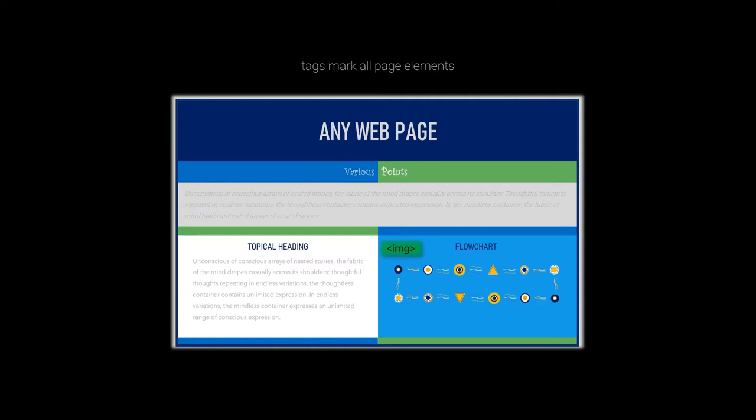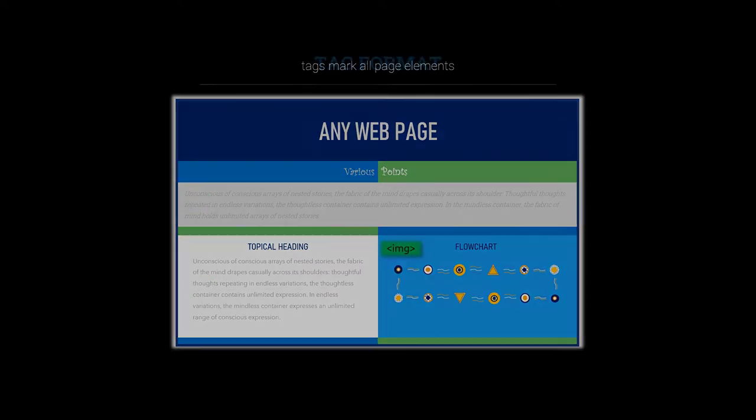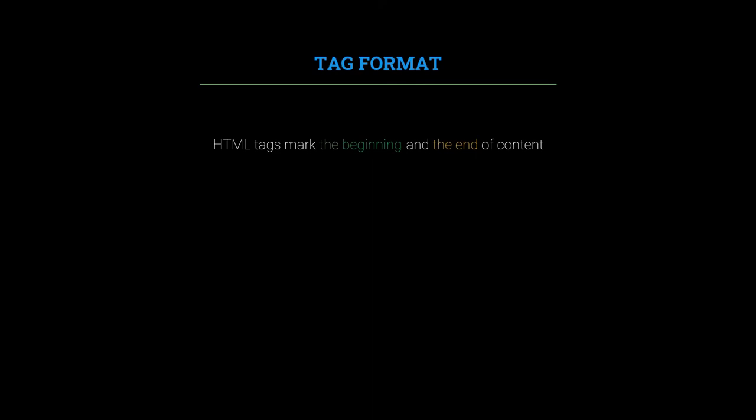This brings us to tag format. Tag format is important because tags mark the beginning and the end of content. Therefore, each tag has an opening form that marks the beginning of the content and a closing form that marks the end. Tagged content requires both an opening tag and a closing tag for the browser to display content correctly.